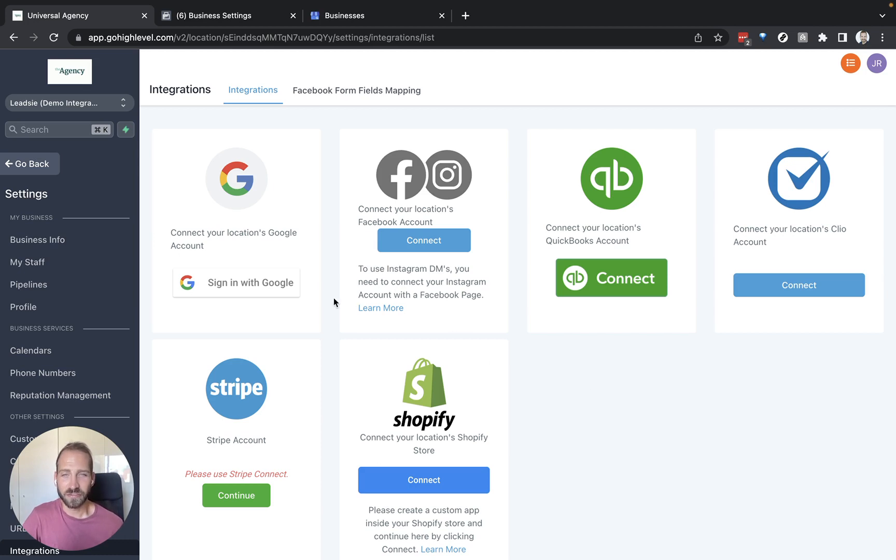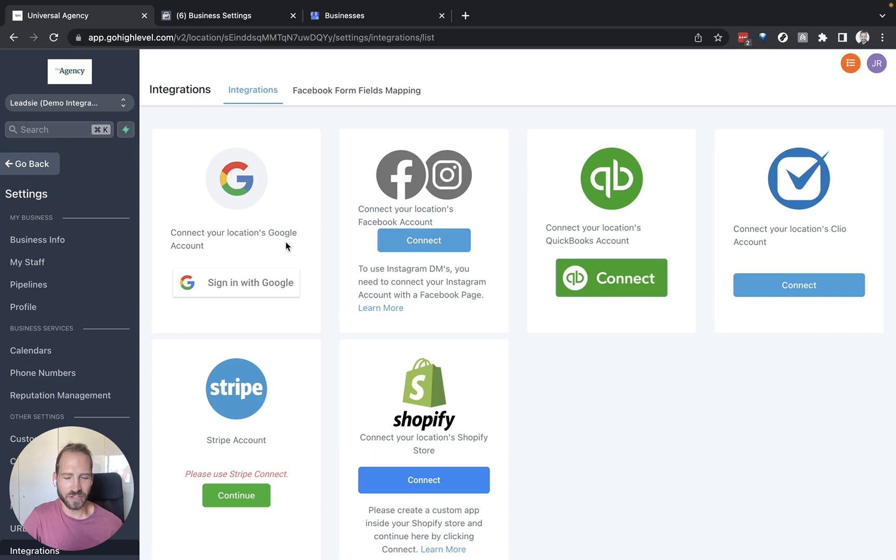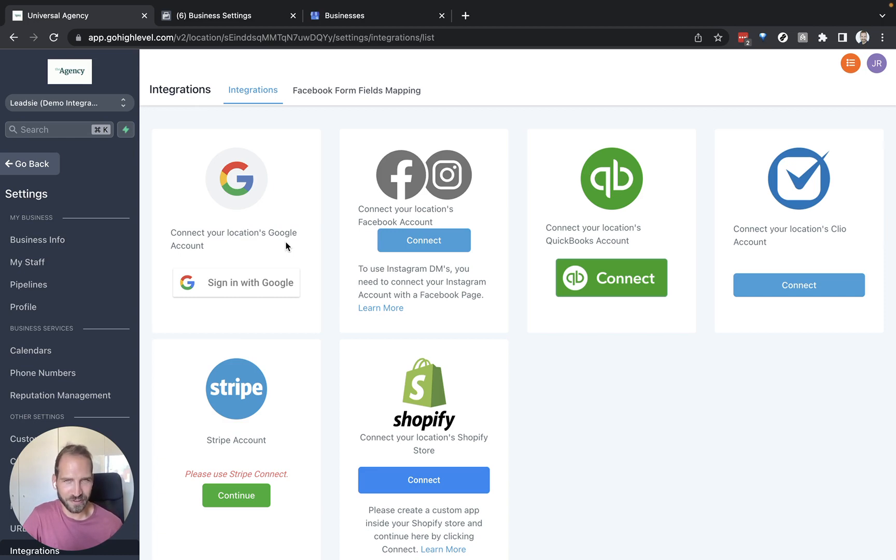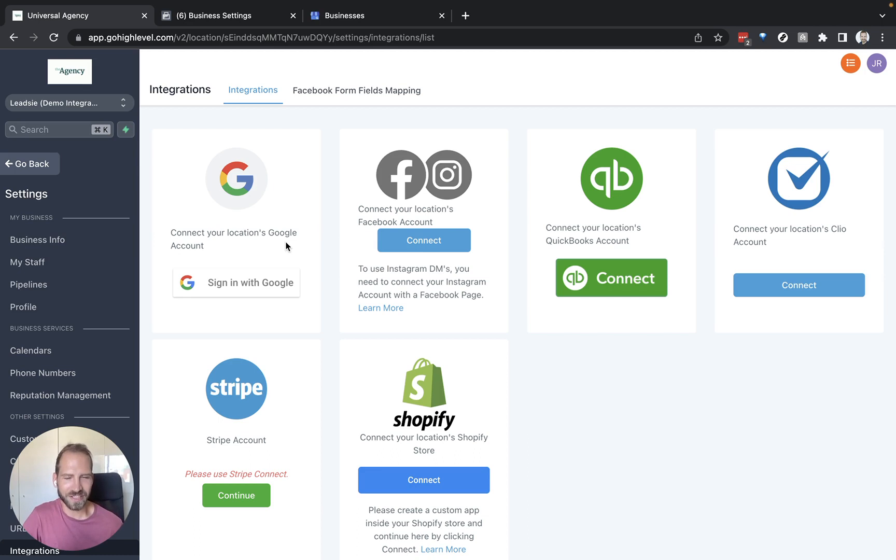The first step is to sign in with Google. It says here that this is about connecting the location but this is actually also for your Google Analytics as well as your Google Business Profile and also Google Ads. So all of these assets or accounts you can get access to via Leedsie with a few clicks and make it super simple for your client.